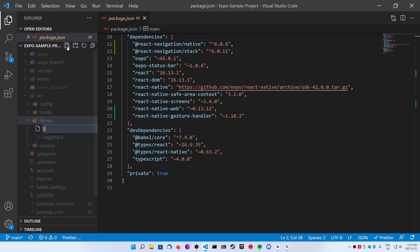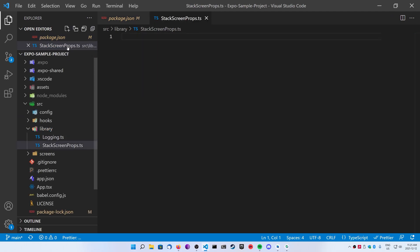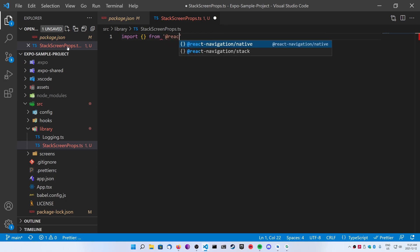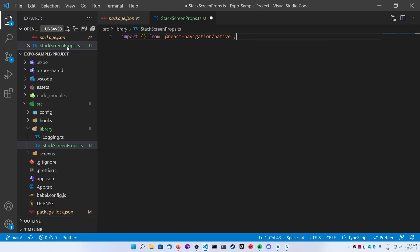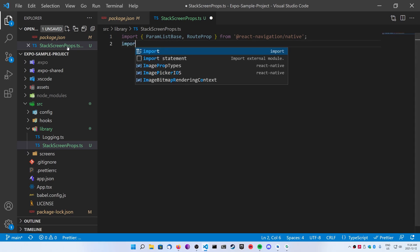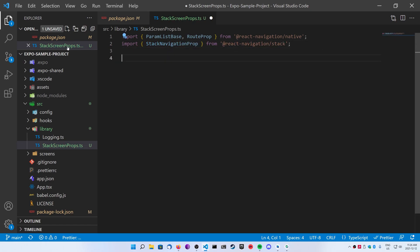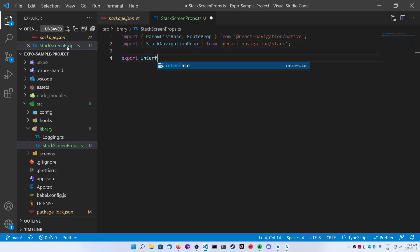Inside of the library folder, we're going to create a new file called stack-screen-props.ts. Inside of it, we're going to be importing a couple things from React Navigation. We're going to import from react-navigation/native — we're going to import two different things: ParamListBase and RootProp. Next, we're going to import from react-navigation/stack, and that's going to be the StackNavigationProp. I'm going to be using these to help us fill out the props we're going to be passing into our function components.